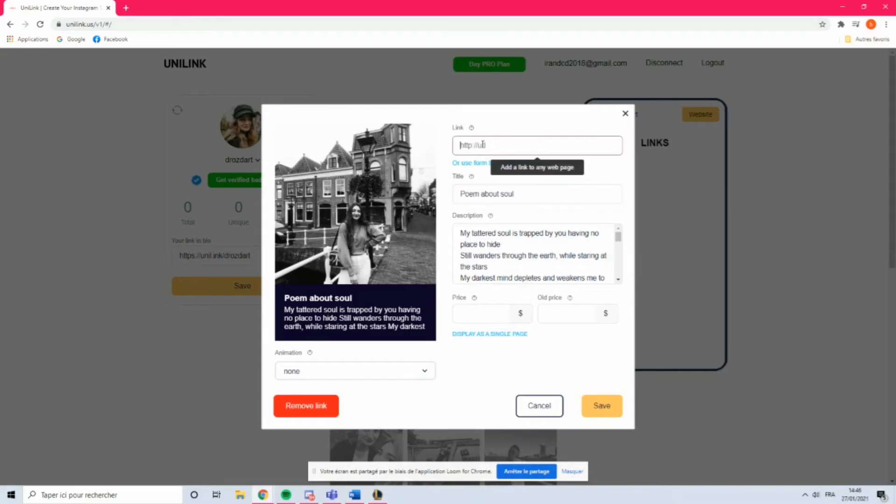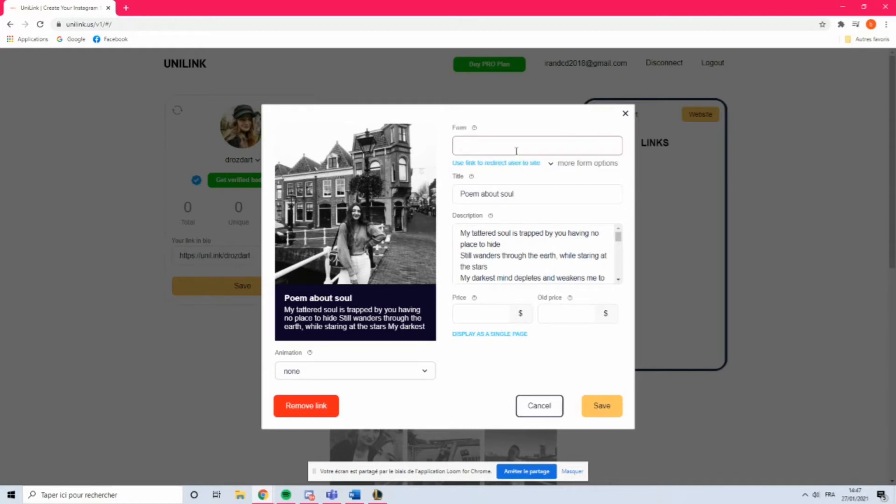Adding clickable links with Unilink is very simple. Choose your Instagram post you would like to link, attach URL, modify text, add desired effect, and don't forget to mention the price.